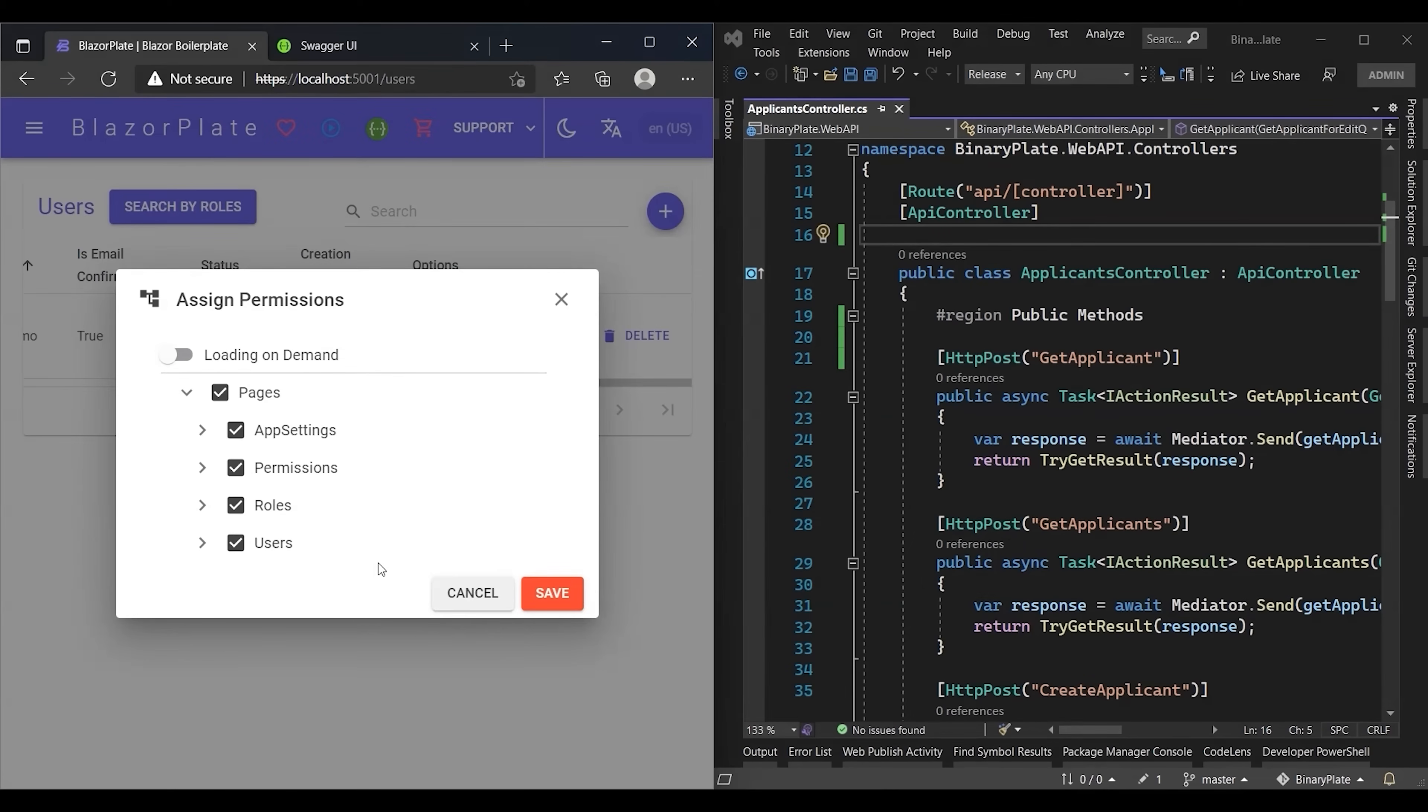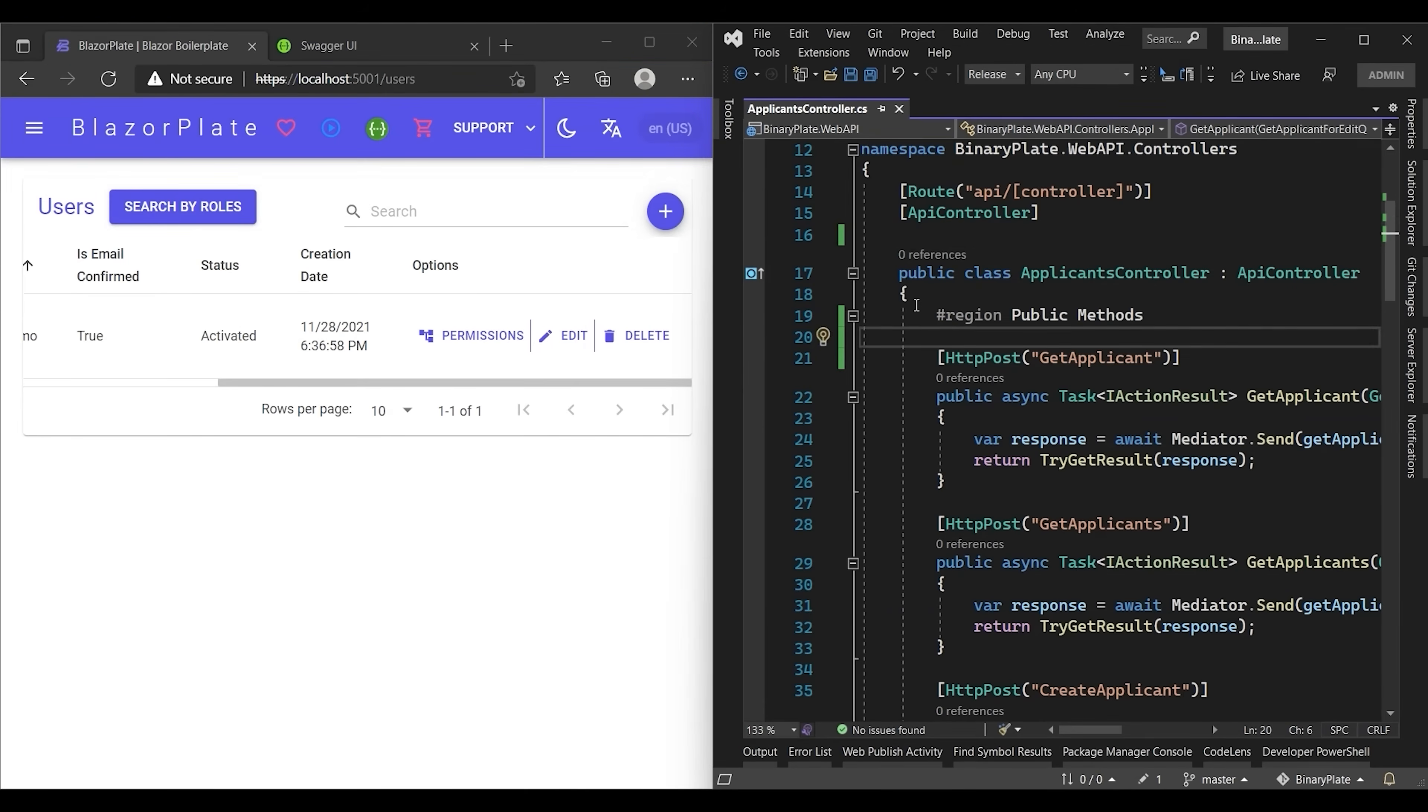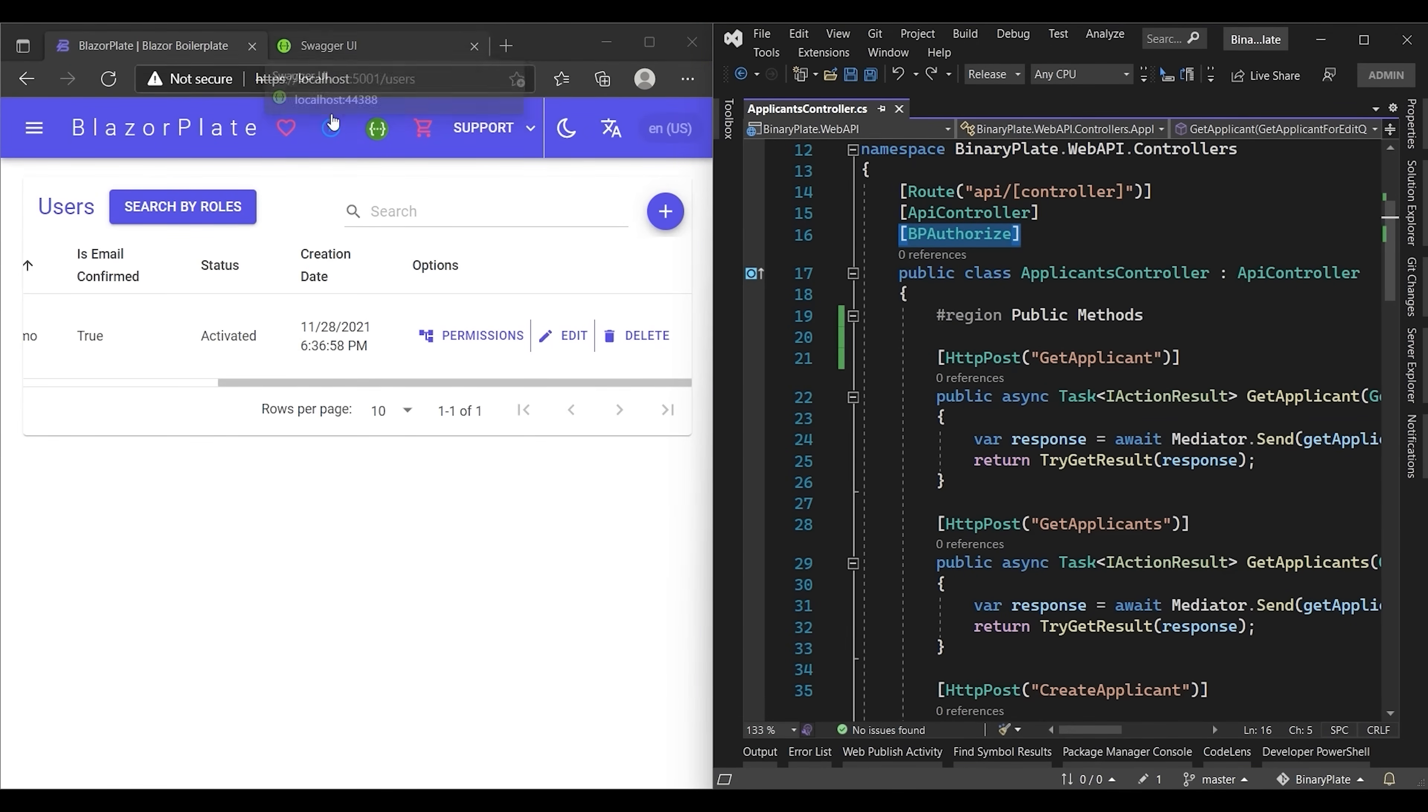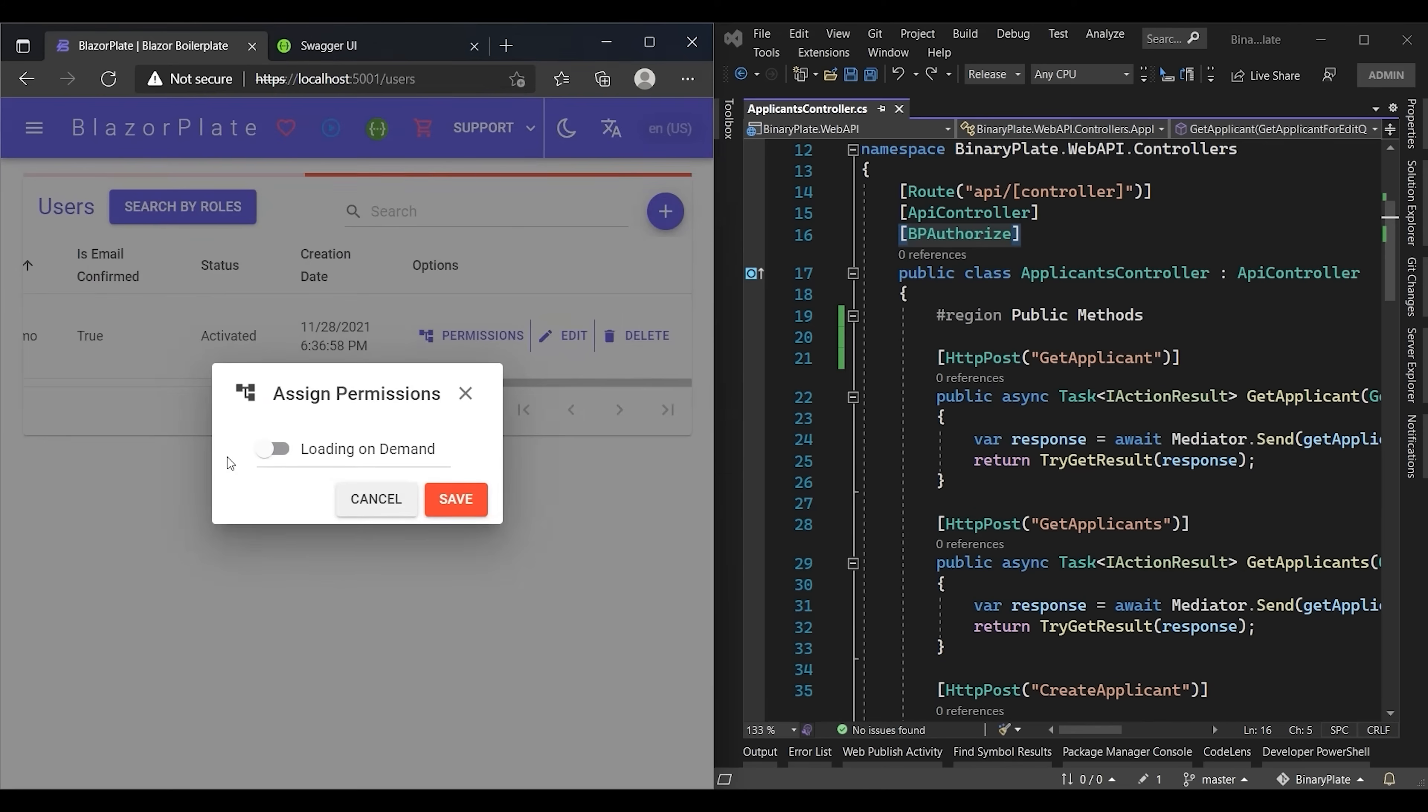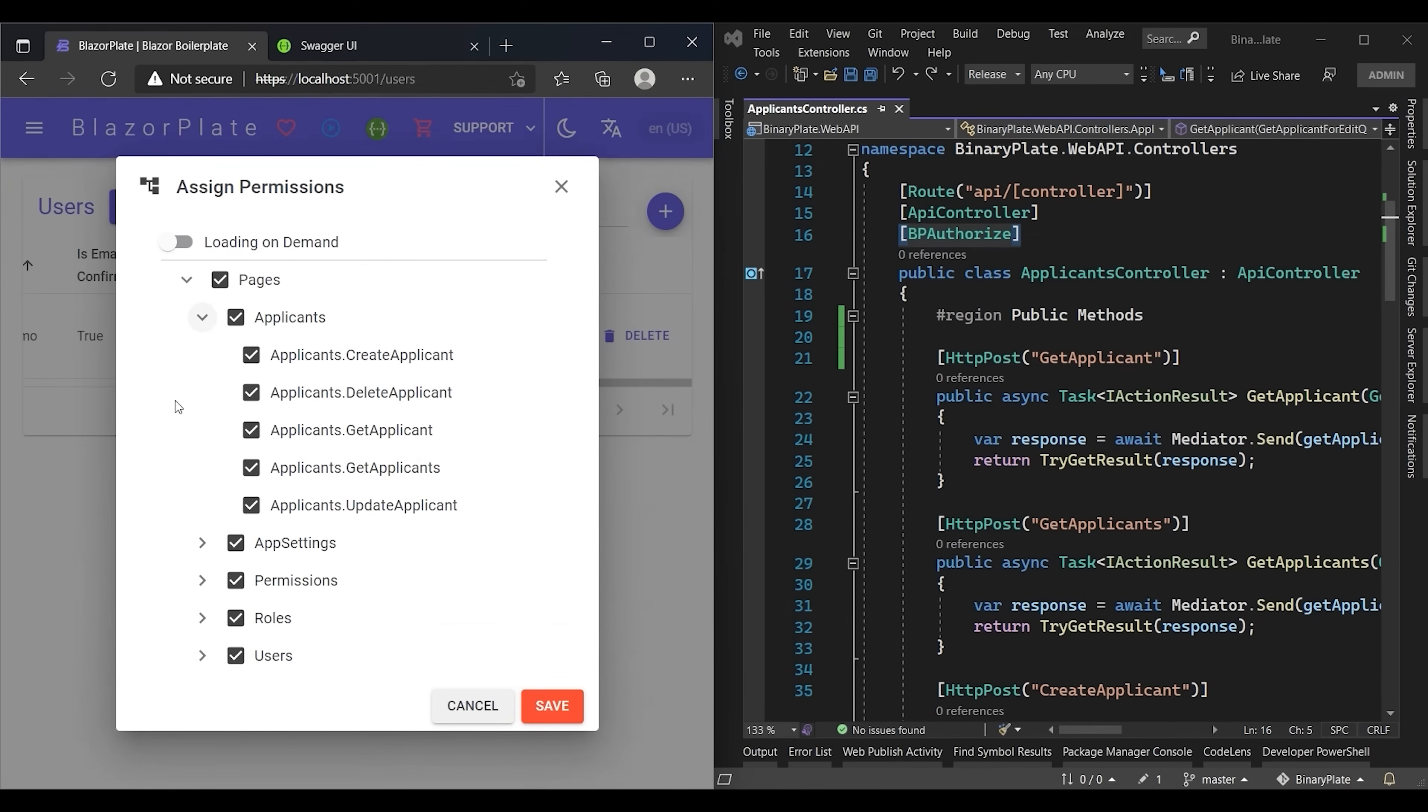What this means is that the entire Applicant module can be accessed by all users regardless of their privileges, even if they are not authenticated at all. Now I'm going to undo the change to get back our Authorize attribute. Notice that the Applicant's module permissions have come back.